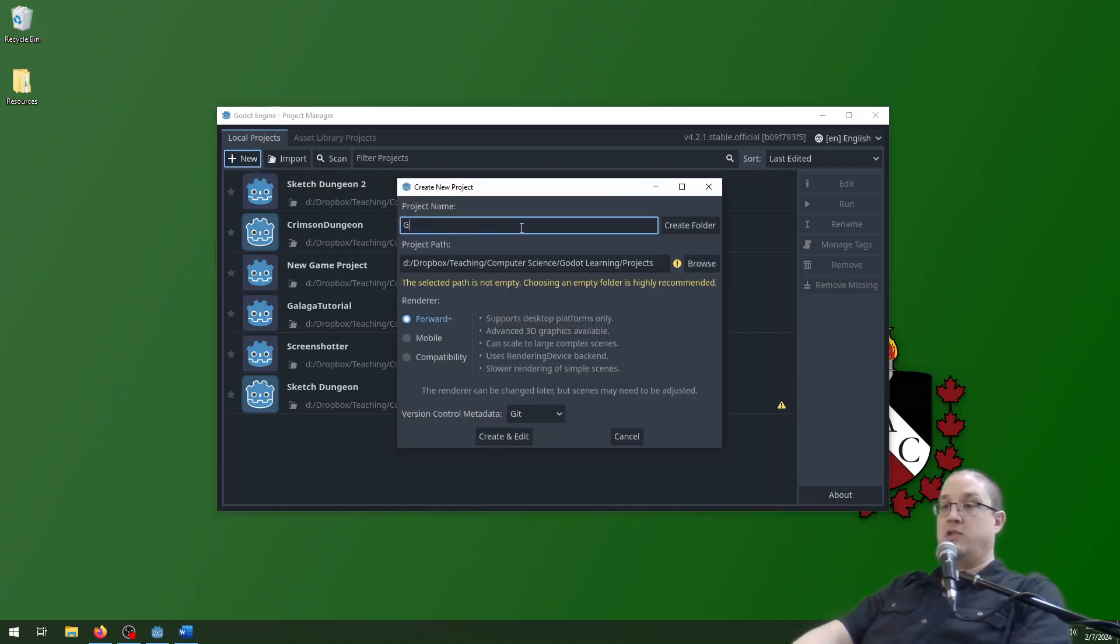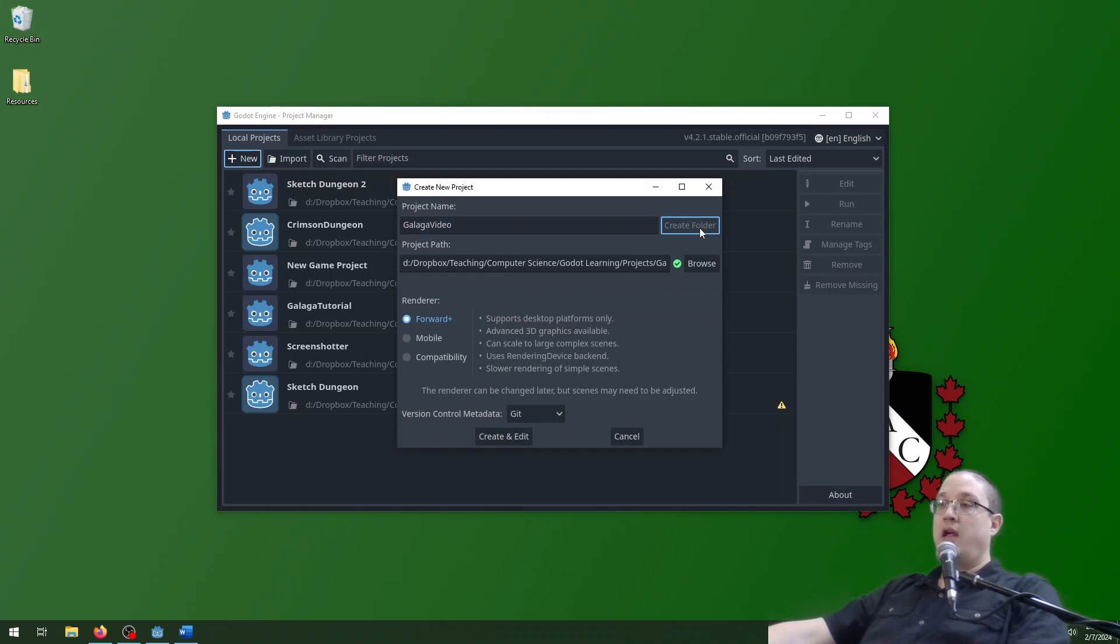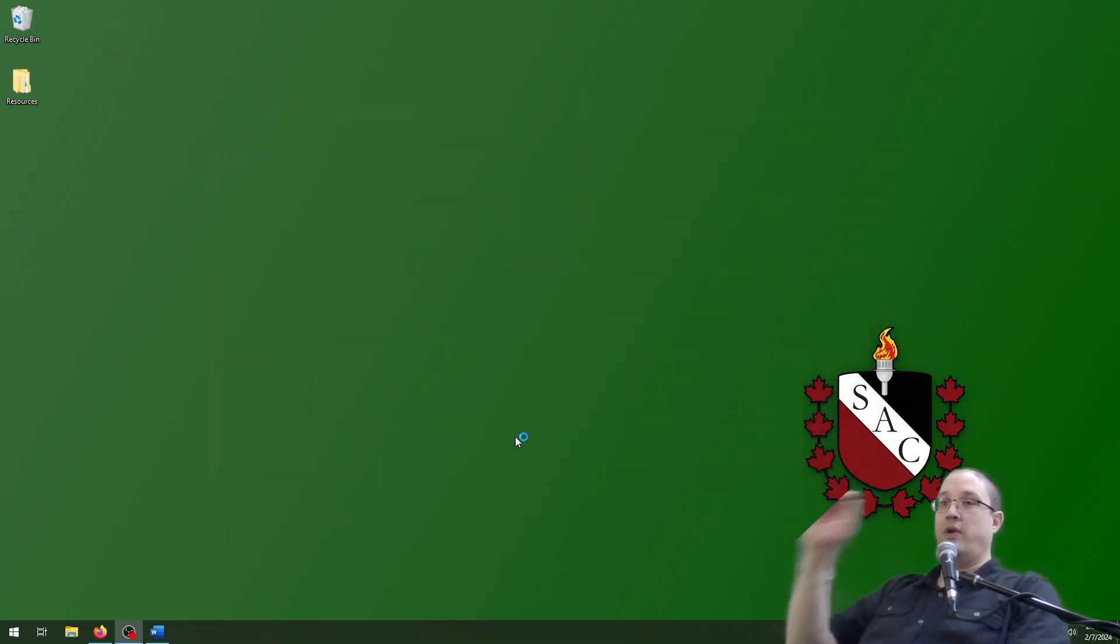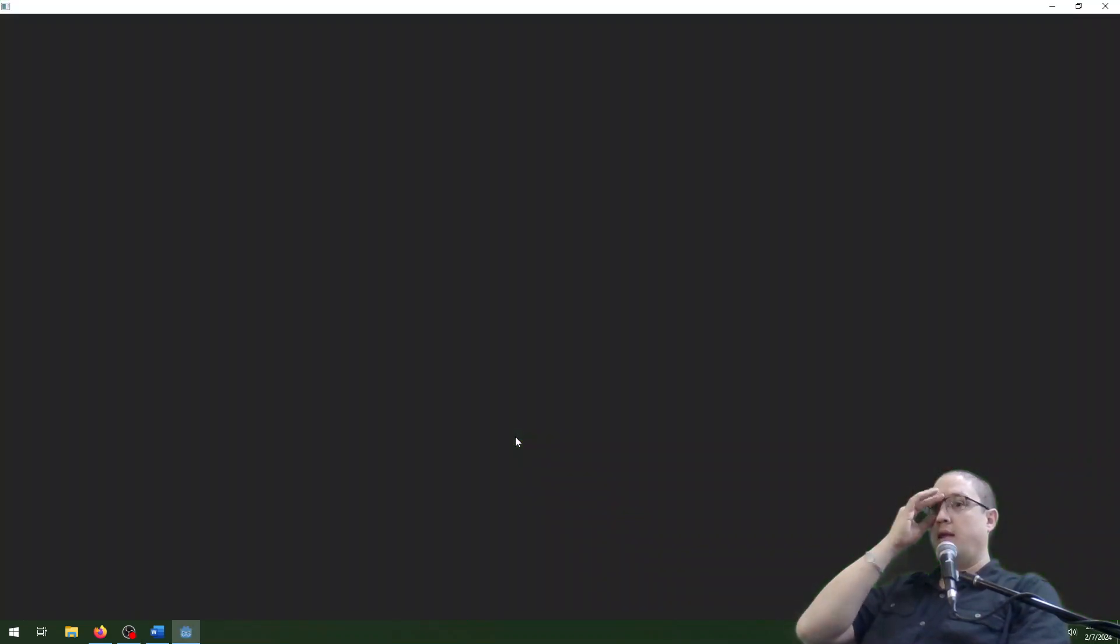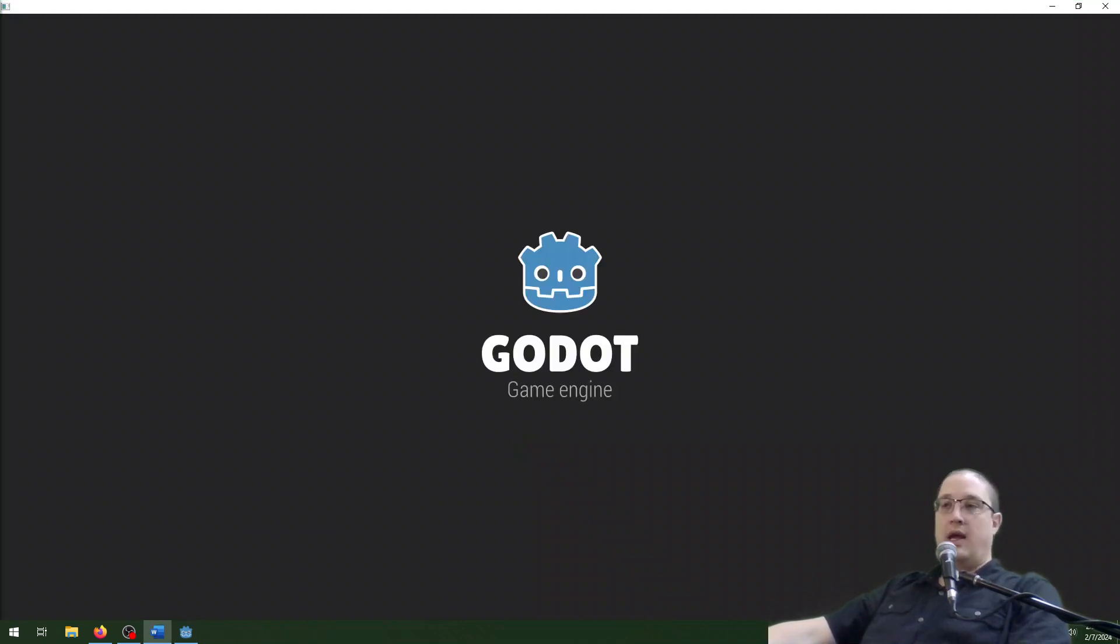I'm going to name this one Galaga. Click create folder and then click create and edit and that's going to boot us up here into Godot. Take just a minute to load up.